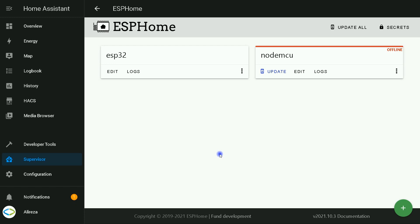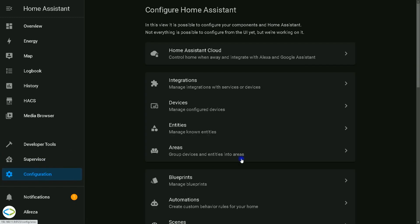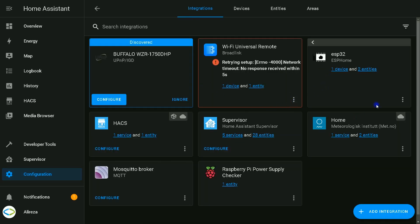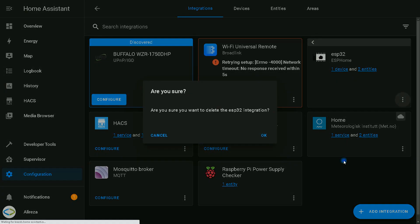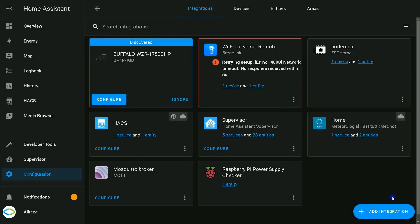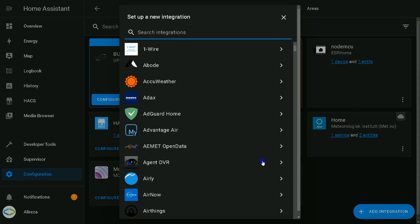Now it's time to reconfigure our integration. I select configuration in Home Assistant UI, select integrations, and click on ESP32, click on three dots, delete the integration. I add the integration again.